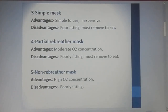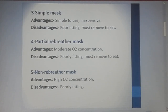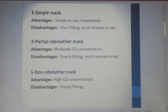The simple mask's advantage is that it is simple to use and inexpensive; the disadvantage is poor fitting and must be removed to eat. The partial rebreather mask and the non-rebreather mask differ in oxygen concentration: the partial rebreather provides moderate concentration, while the non-rebreather provides high oxygen concentration. Both types share the disadvantages of poor fitting and must be removed to eat.